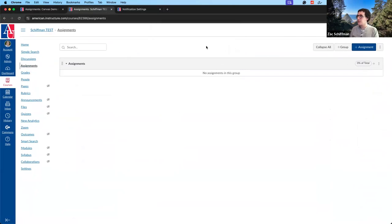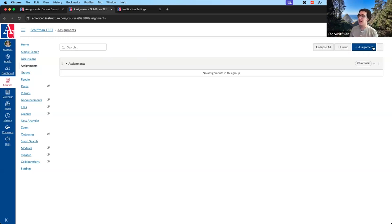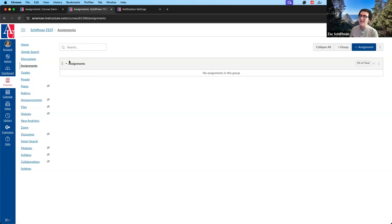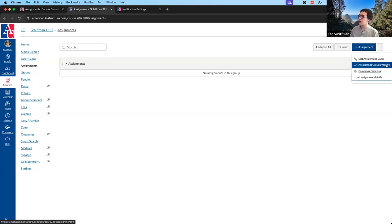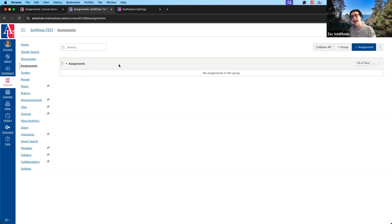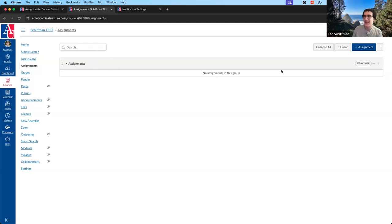When we first come into the Assignments page, we'll see assignments listed under group headers. Within the assignments page, you can create groups to subdivide assignments — the gray bar is a group header. All added assignments go into a default group by default, and later you can add more groups, reorganize assignments, and this is where you'll set grade weighting — for example, assignments worth 50%, quizzes worth 20%, and so on.